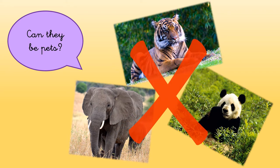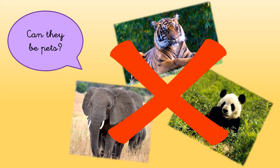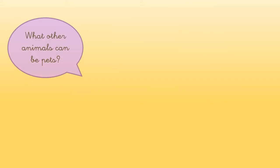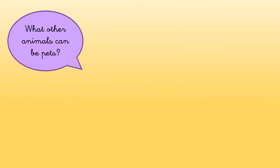No, they can't be pets. So what other animals can be pets?